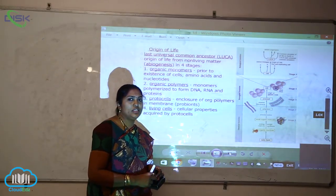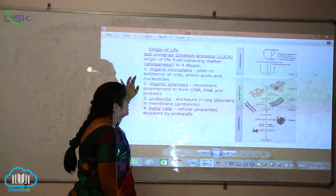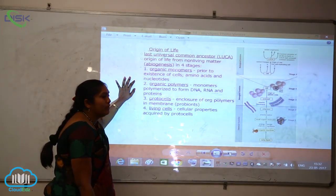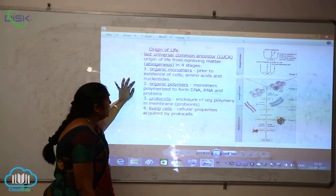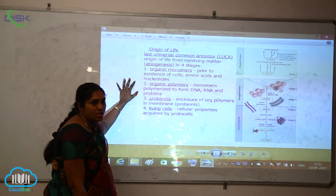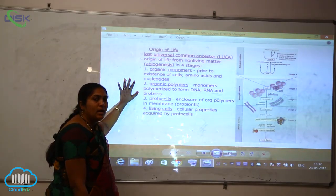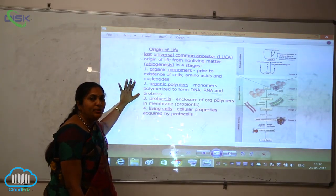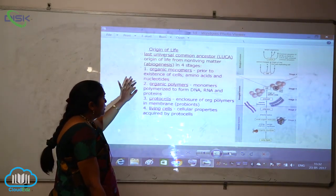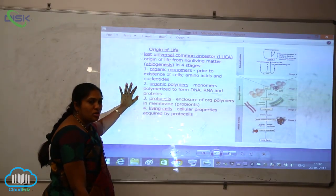In chemical evolution theory, they say that the last universal common ancestor, that is LUCA, explains the origin of life from non-living matter. This is called abiogenesis — abiogenesis is nothing but how life has come into existence from non-living things. The first stage involves organic monomers, and the pre-existence of cells, amino acids, and nucleotides.